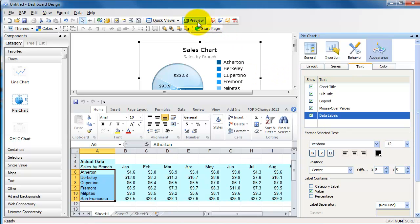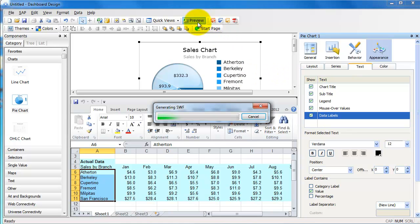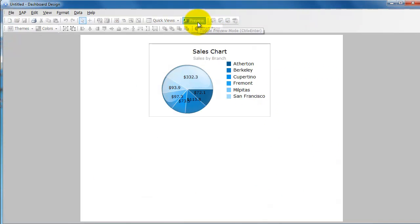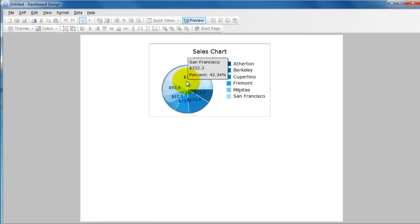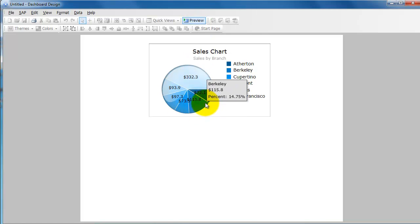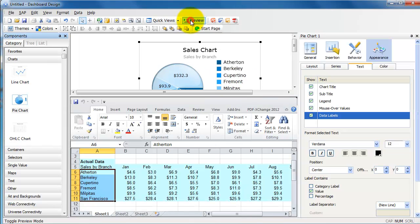And it will show the data labels in your pie chart if you wanted to see it. Well, it doesn't look very nice, so I would recommend that though, unless maybe you have a much bigger chart perhaps, right?